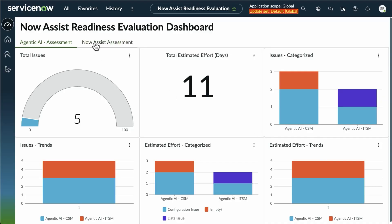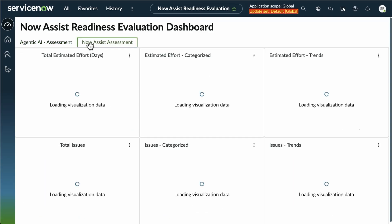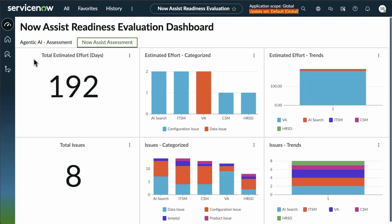Now, we also want to take a look at if you were implementing NowAssist. This is the alternate tab on this dashboard. And with here, we see how many days effort.